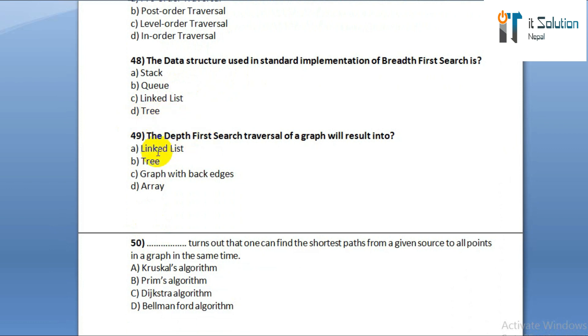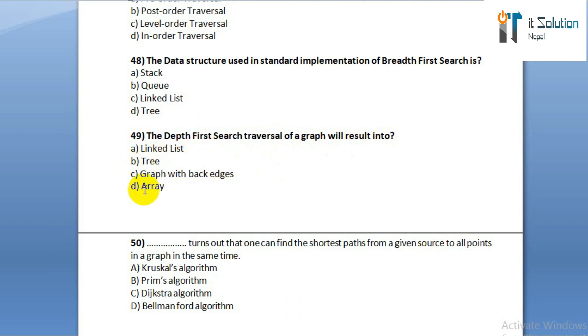Question number forty-nine: the depth first search traversal of a graph will result in option A: linked list. Option B: tree. Option C: graph with back edge. Option D: array.